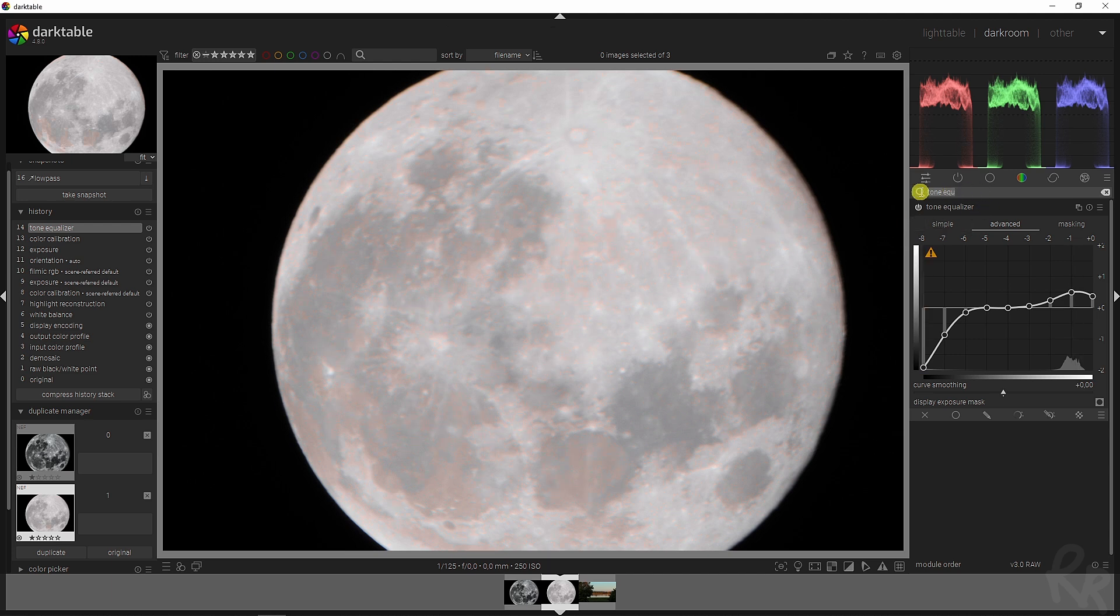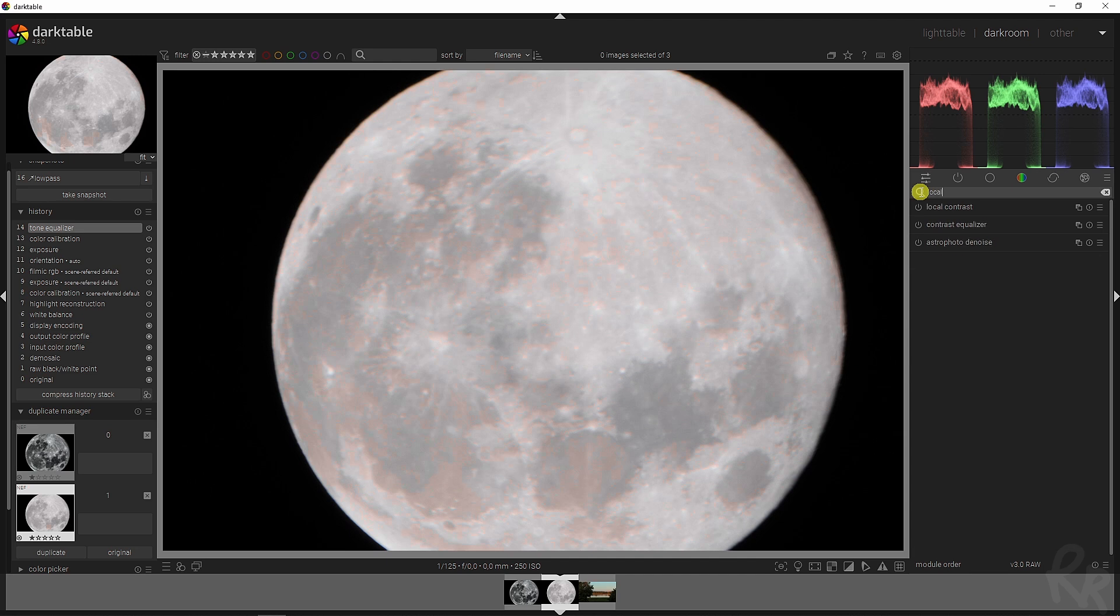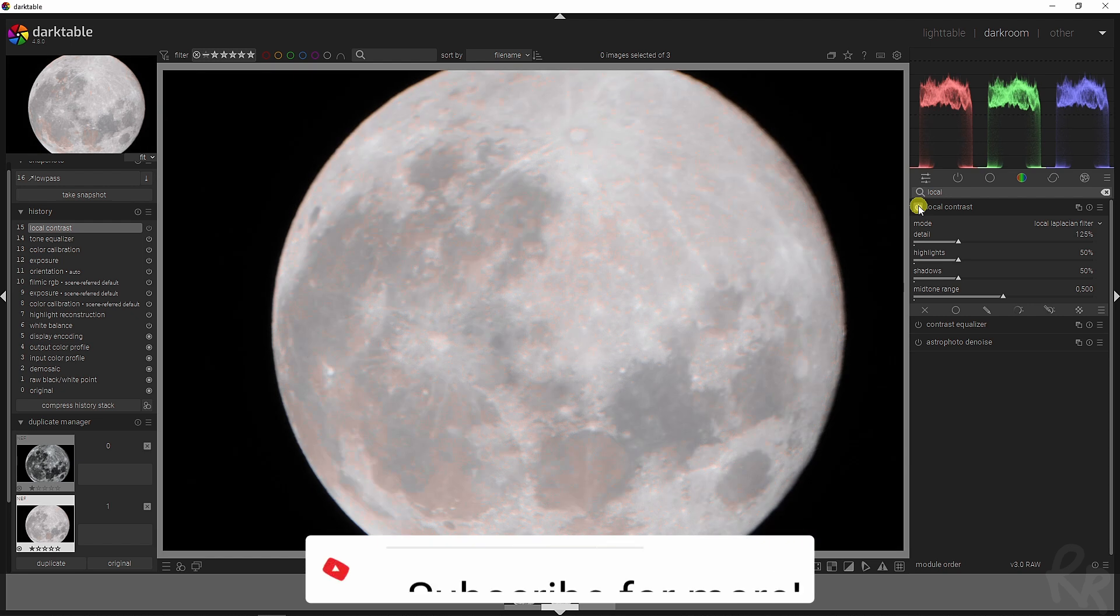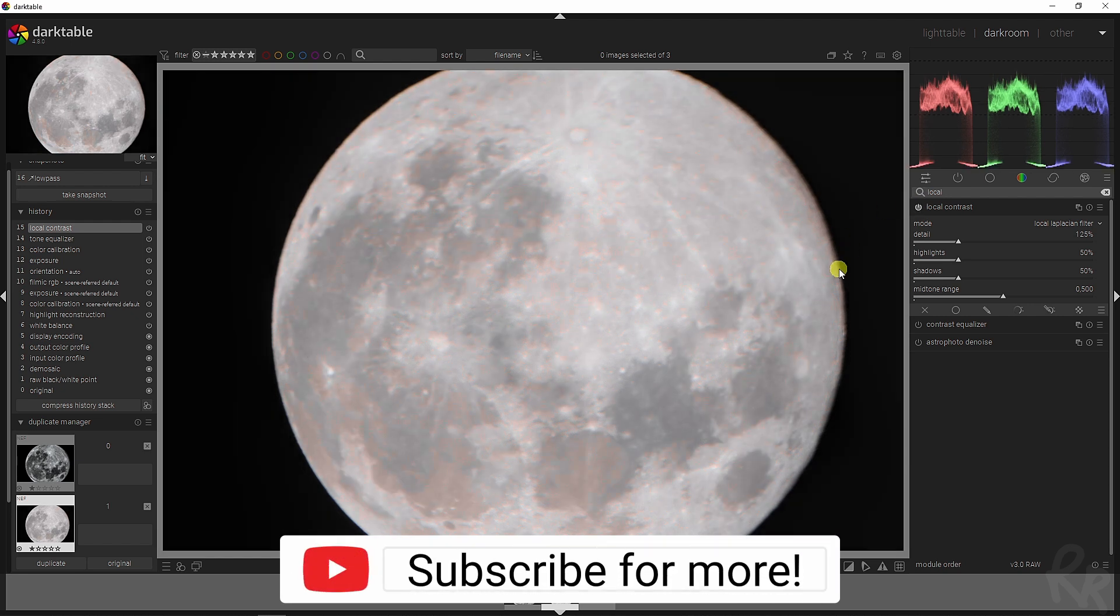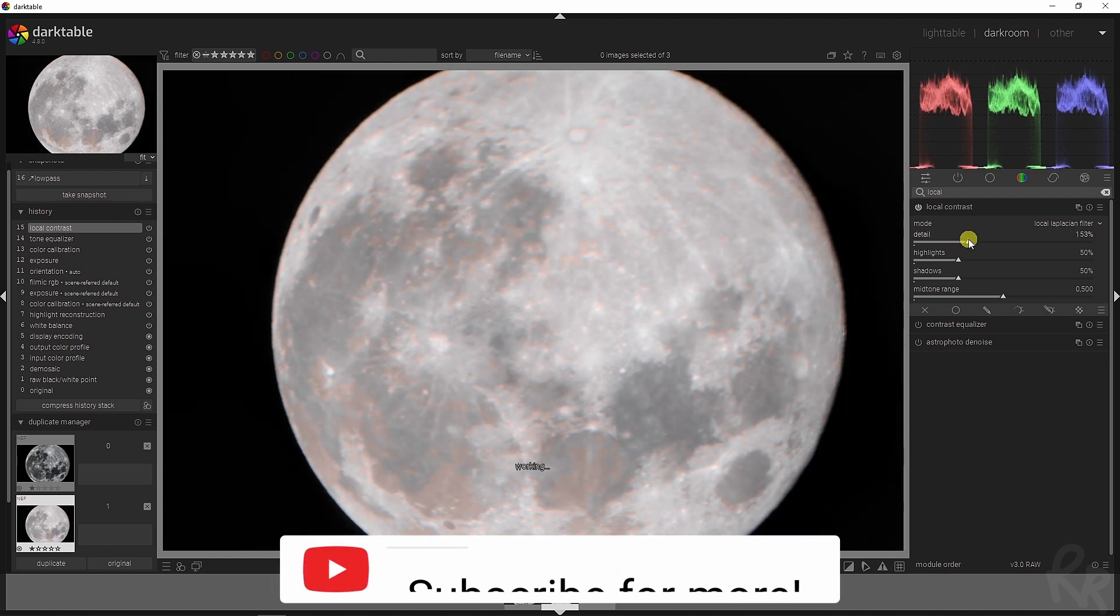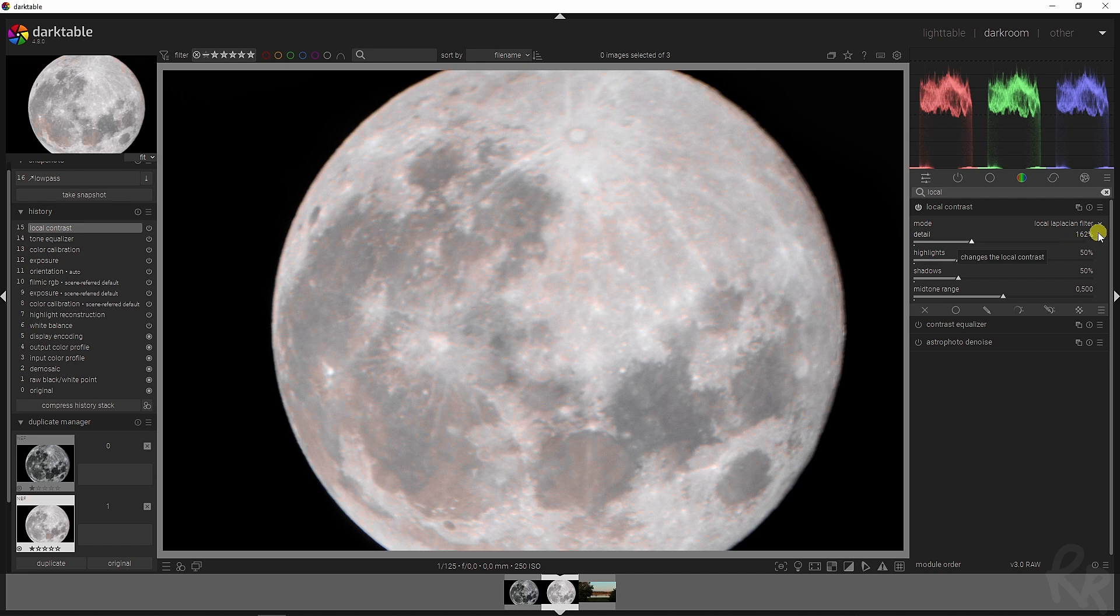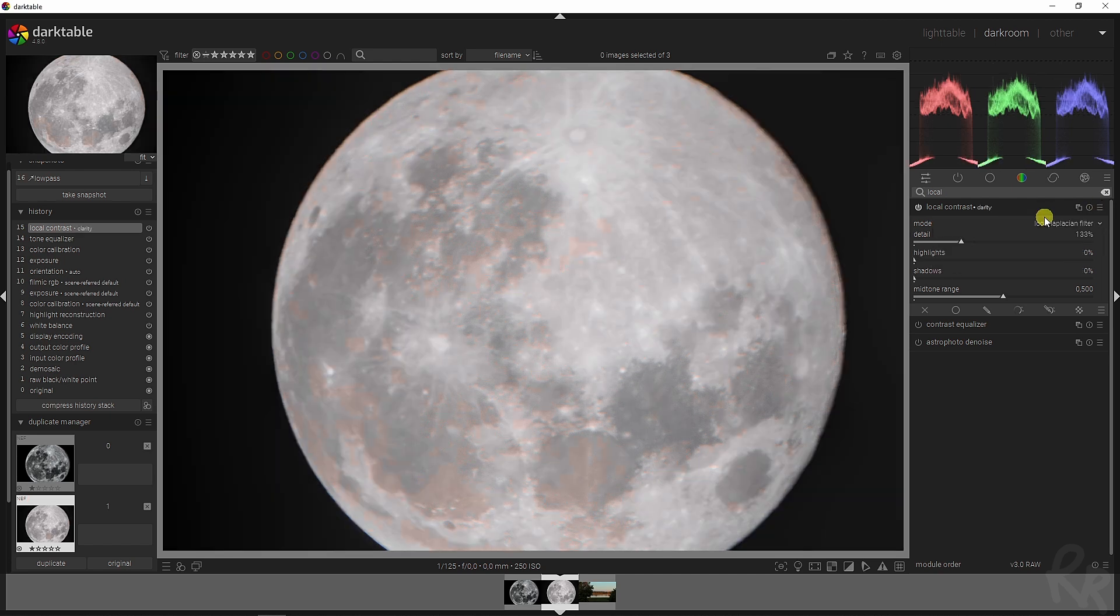First let's activate the local contrast module and you already see a lot more details being brought into the image. Now I'm going to increase this to around 160. You can also use the preset, the clarity one, but that drops the highlights and the shadows. In this case I just like to use the standard one.